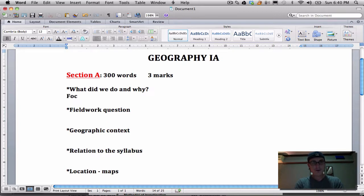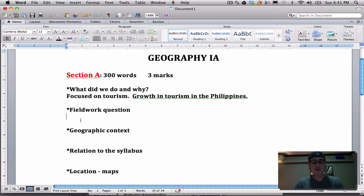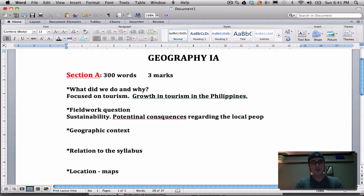What did we do and why? We focused on tourism — in particular, we looked at growth in tourism in the Philippines. We studied tourism and saw that the overall trend is for tourism to grow worldwide, and we decided we wanted to go to Mabini to look at how it has affected that place in particular. There were two main fieldwork questions: one had to do with sustainability and the other had to do with potential consequences regarding the local people in relation to the resorts themselves.